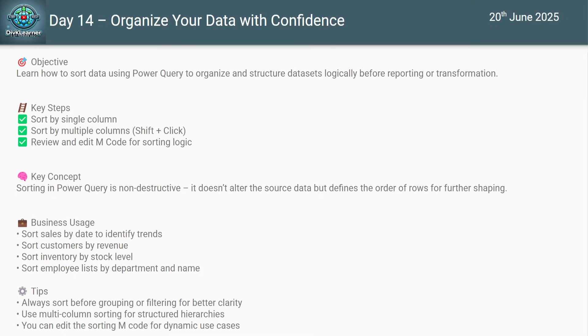Sorting is a simple but powerful step that improves your data structure and prepares it for the next operation. Here's a sneak peek at Day 15: we'll learn grouping data to summarize and structure large datasets smartly.